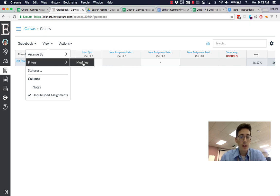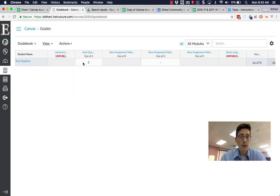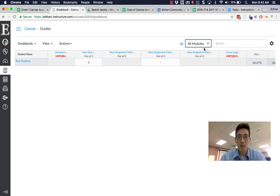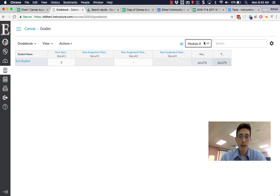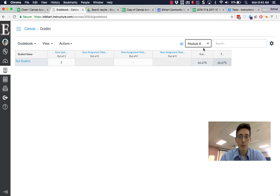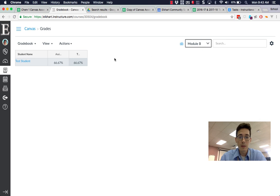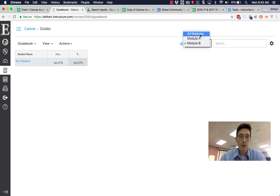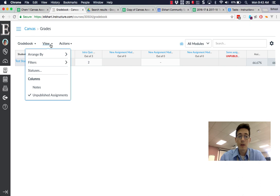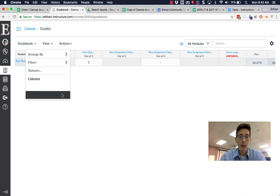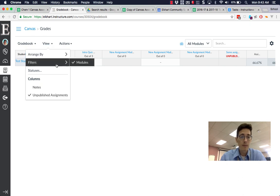Under the filters, I can show only modules, which adds another menu. Now I can look at only assignments in module A versus module B, which is nice—it does that sorting for me. I can also sort by assignment category if I have that set up.